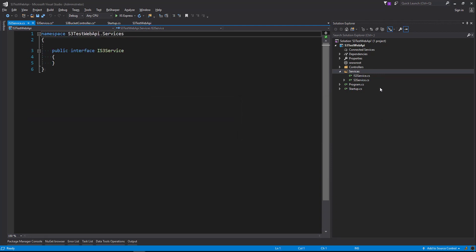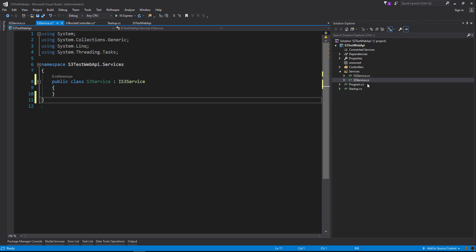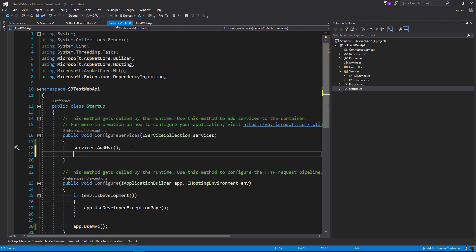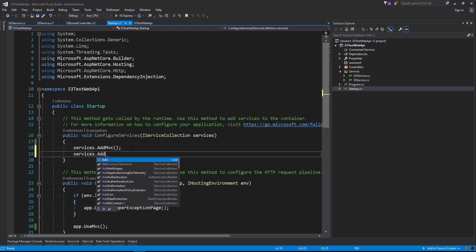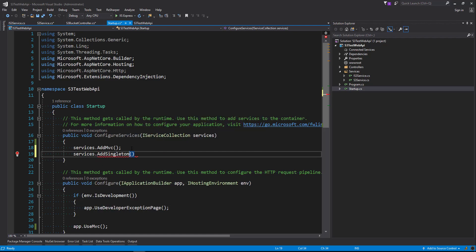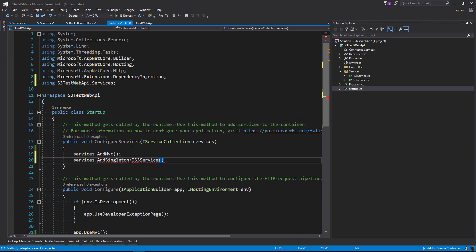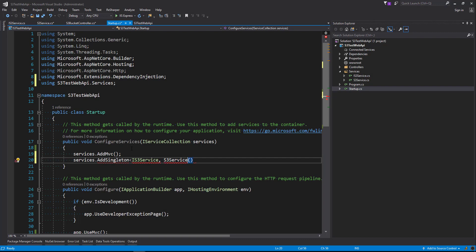IS3Service is the name we want to give the interface. Now that's created an interface with the service class. Let's make sure we've added our IS3Service and S3Service — we've injected it inside our controller. So inside ConfigureServices we're going to say services.AddSingleton, IS3Service, bound to the S3Service class that we've created.